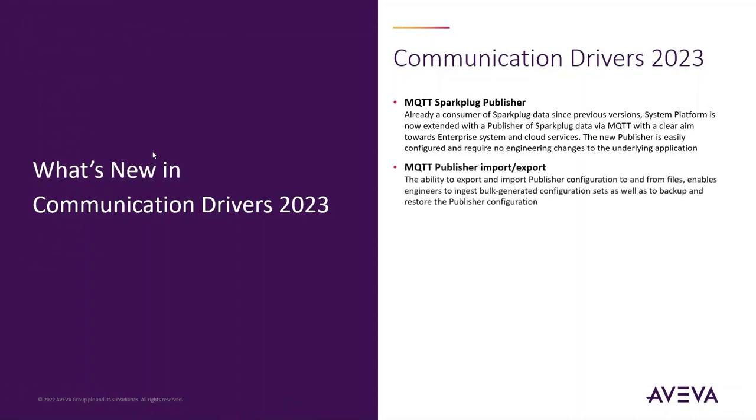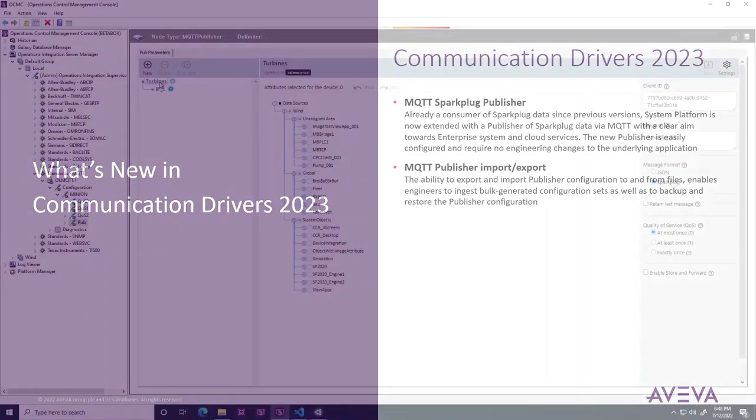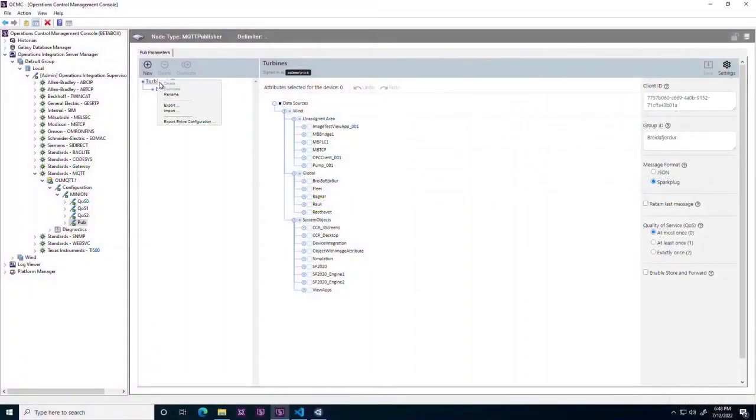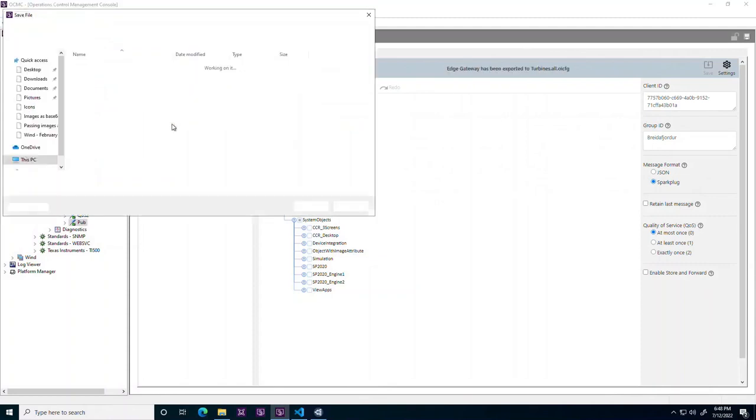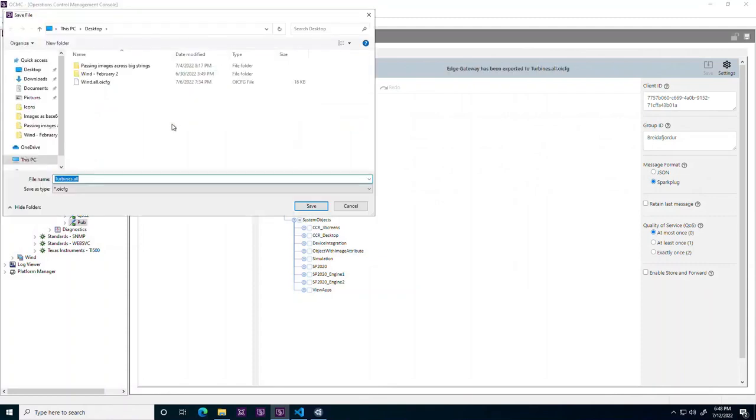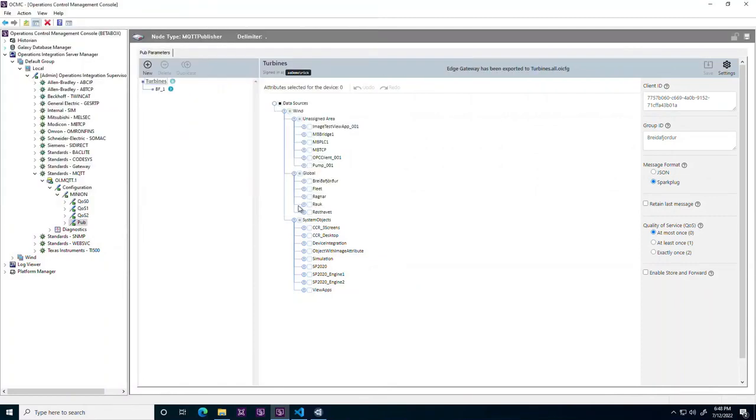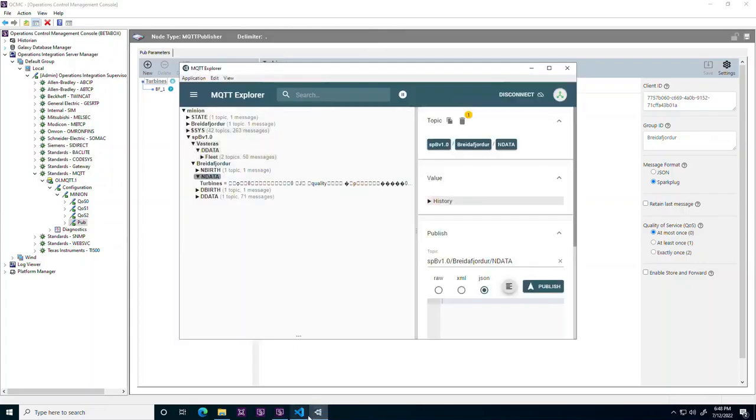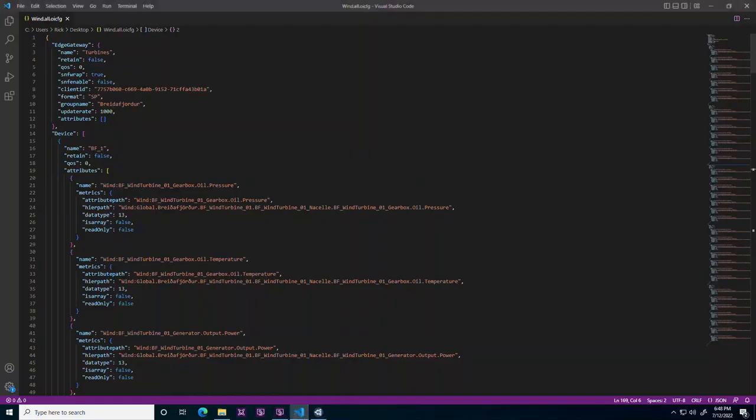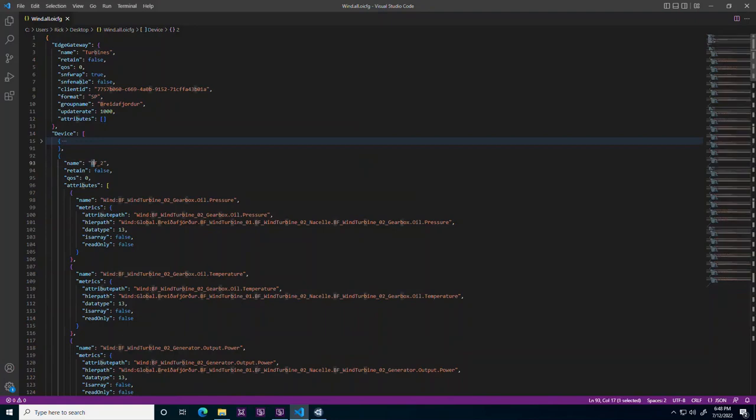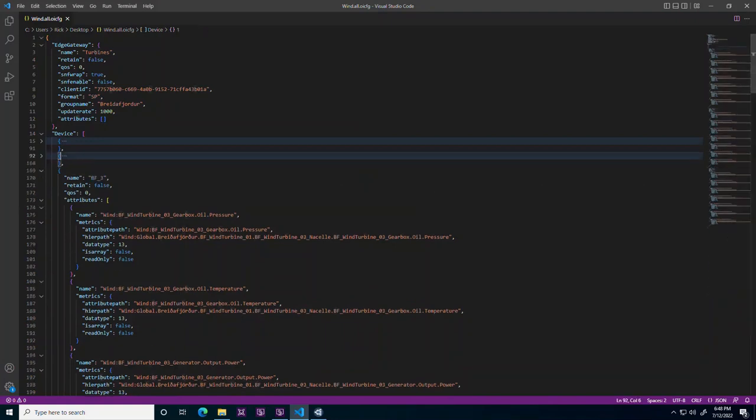MQTT Publisher Import-Export. With growing adoption of the MQTT publisher, the Communication Drivers Pack 2023 introduces import and export features for the publisher. This facilitates bulk configuration of thousands of items as well as a simple means for disaster recovery of the publisher configuration.